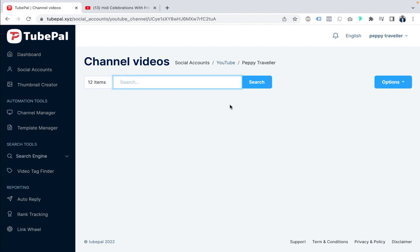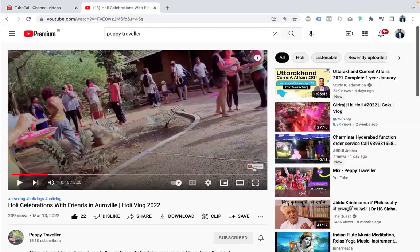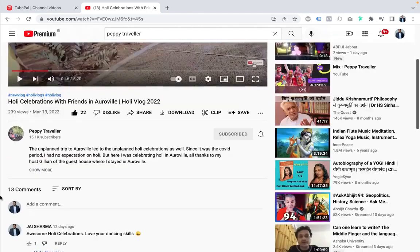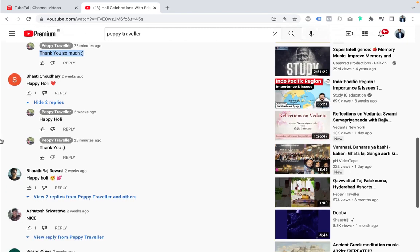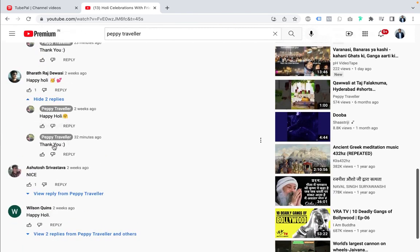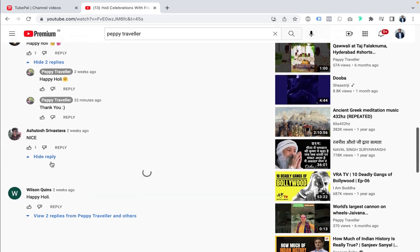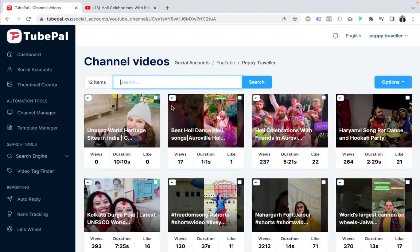Let me show you this Holi celebration video to confirm TubePal is working. You can see replies like 'thank you so much' and 'thank you' have been automatically posted. When someone said 'nice,' TubePal replied 'glad you liked it.' That's the auto-reply feature of TubePal working in action.